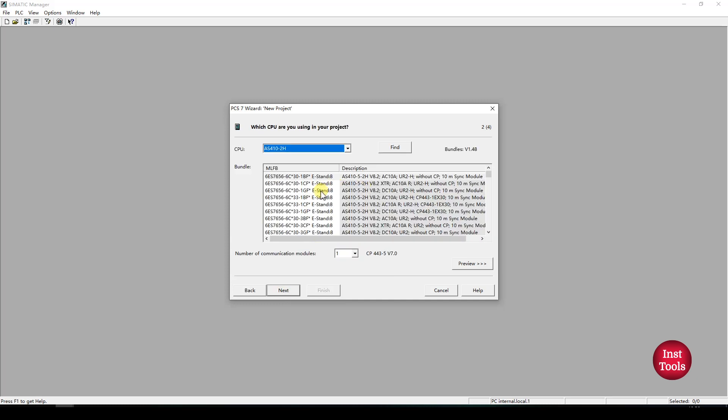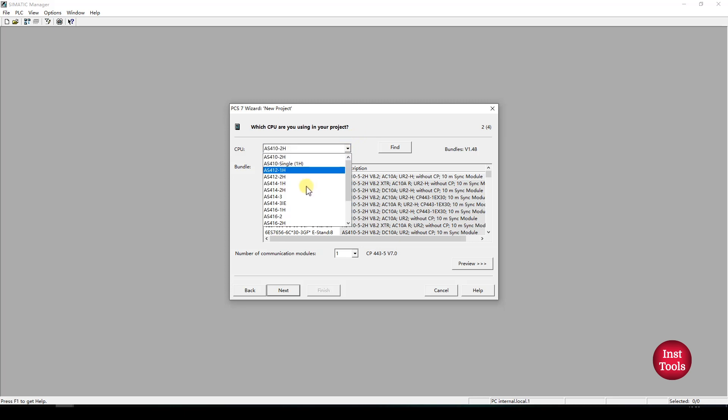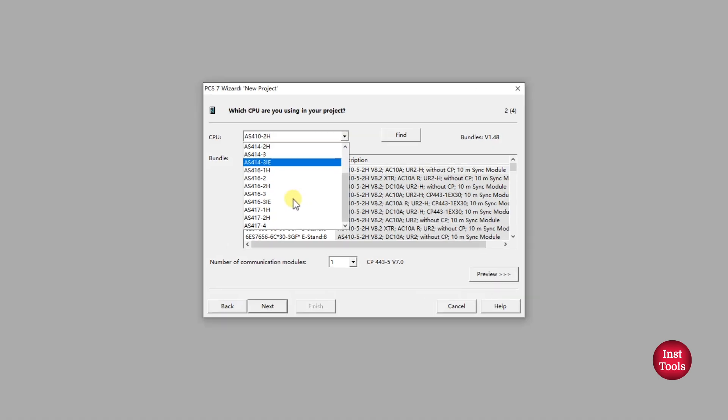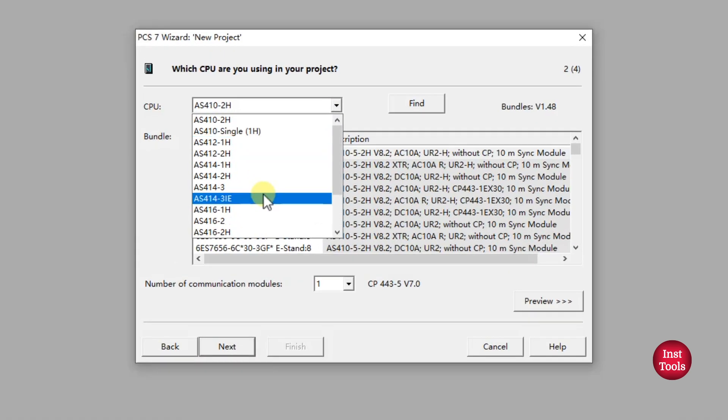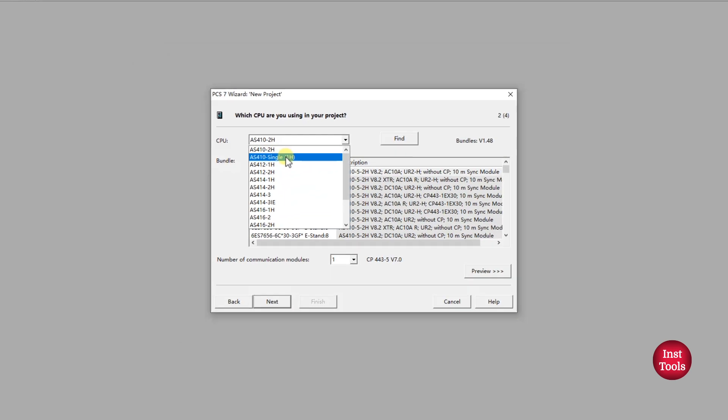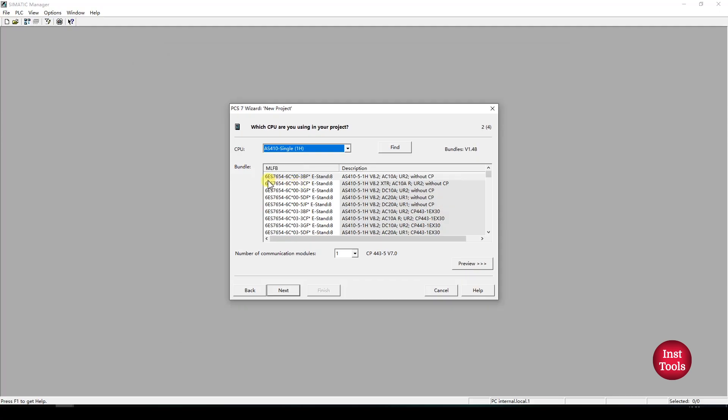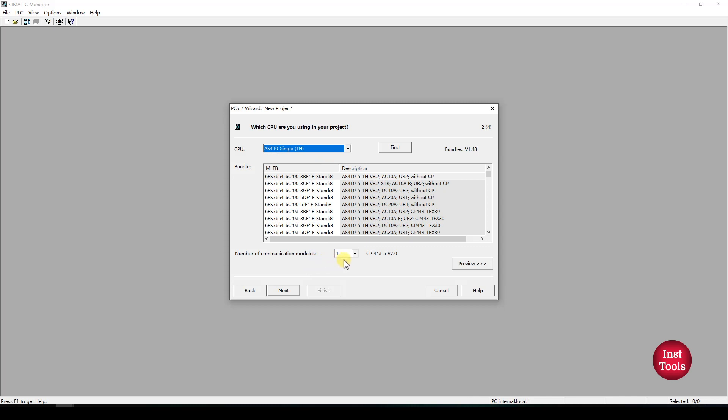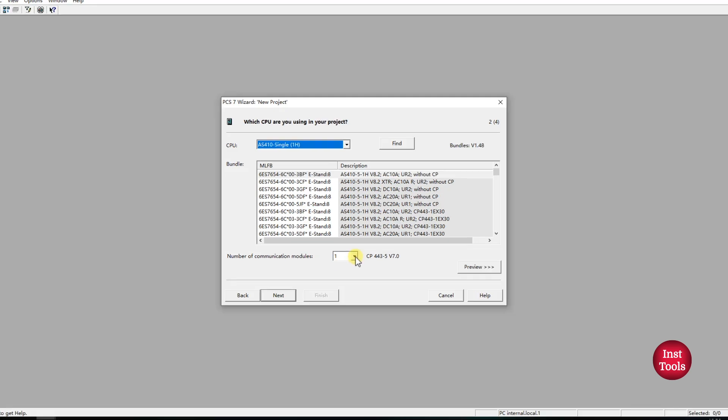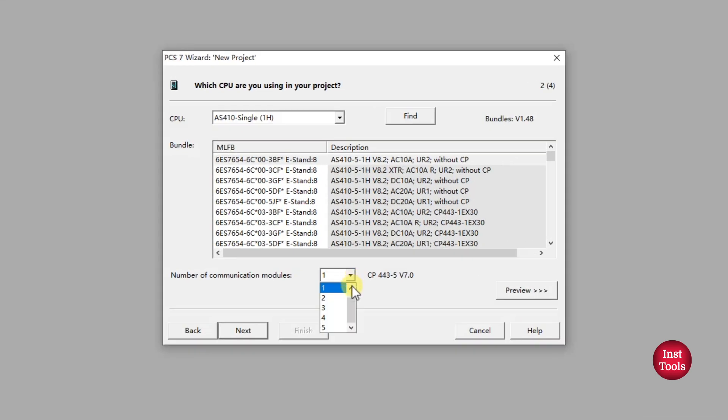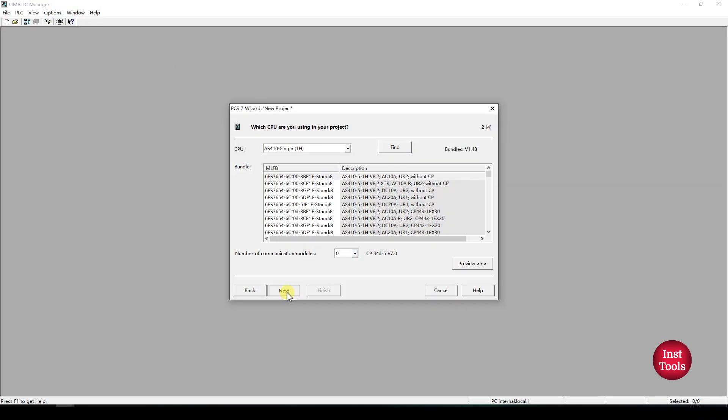We have a number of models to choose from. We'll be going with 410 single hedge. If you have the MLFB of the product and you don't know which category your AS is falling under, you can directly check the MLFB number in this find field and it will automatically assign which AS you have. Additionally, if you want any communication modules to be configured, you can check them here. In this case, we are not going for any communication module. Click on Next.